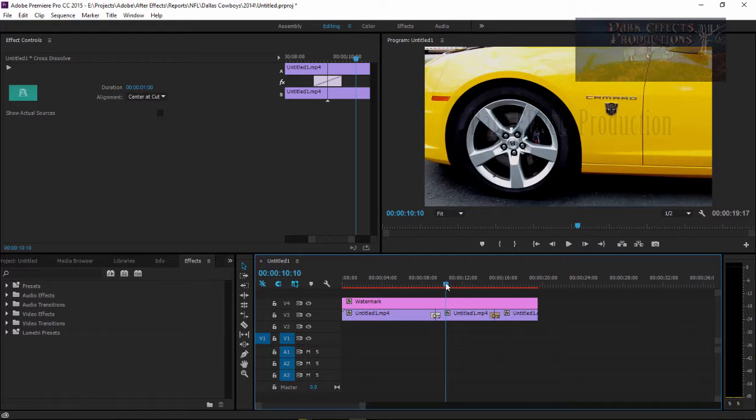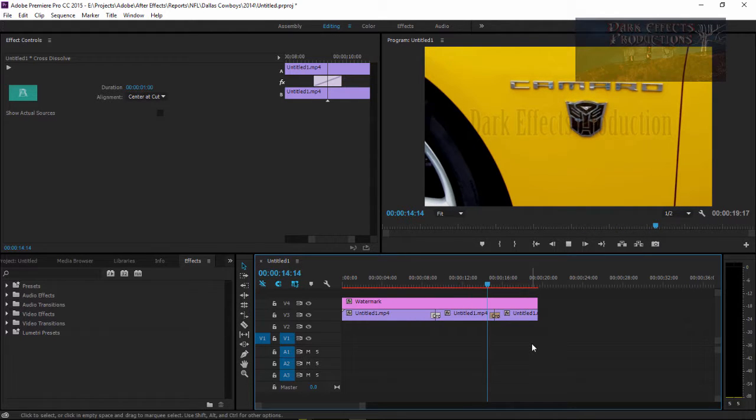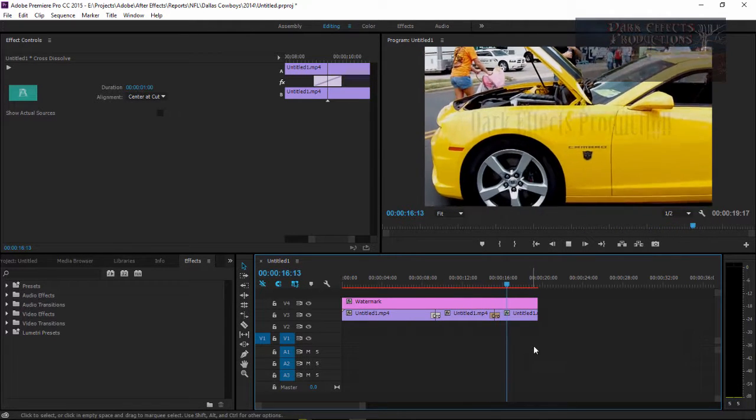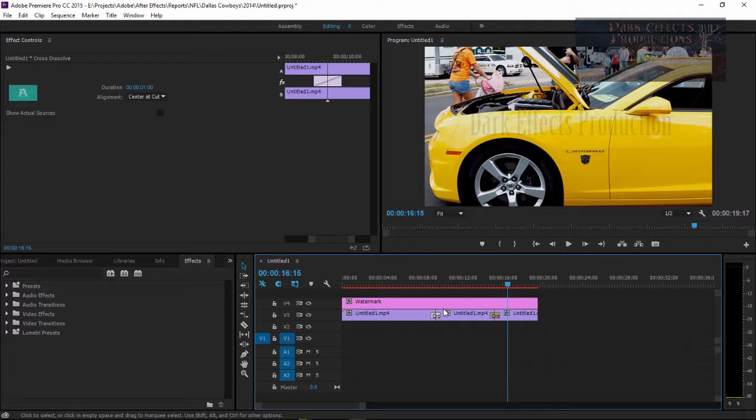And so then we come over here to the back part where it goes from there back to there. So it's just a really cool, easy way to add in a transition between two clips.